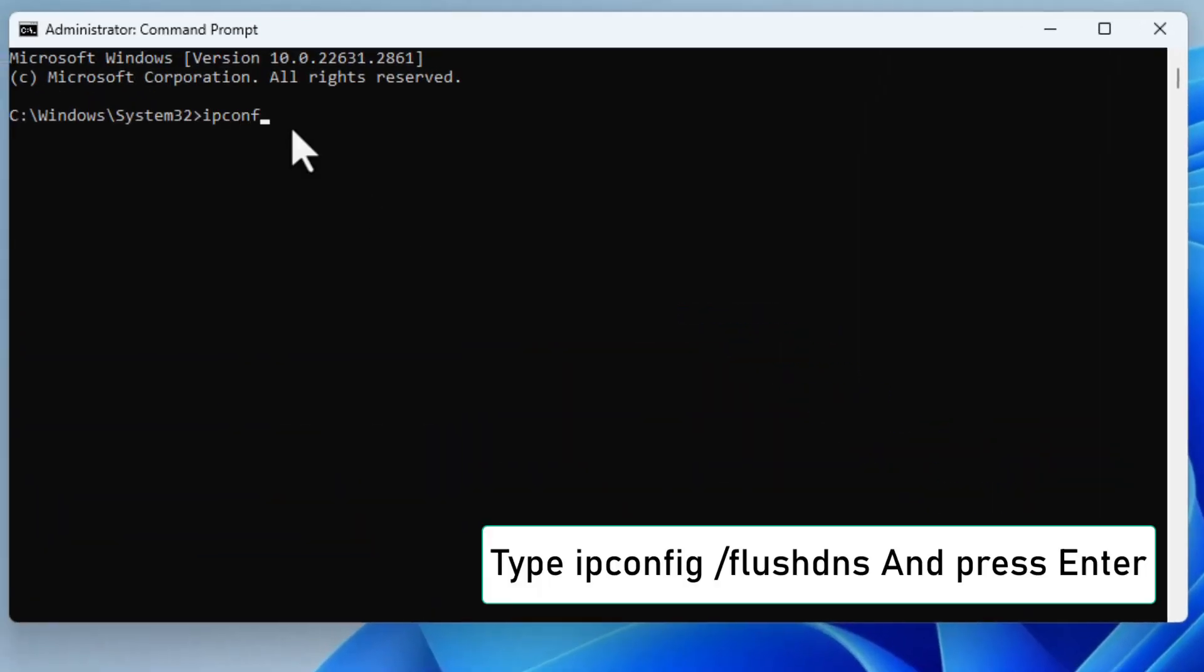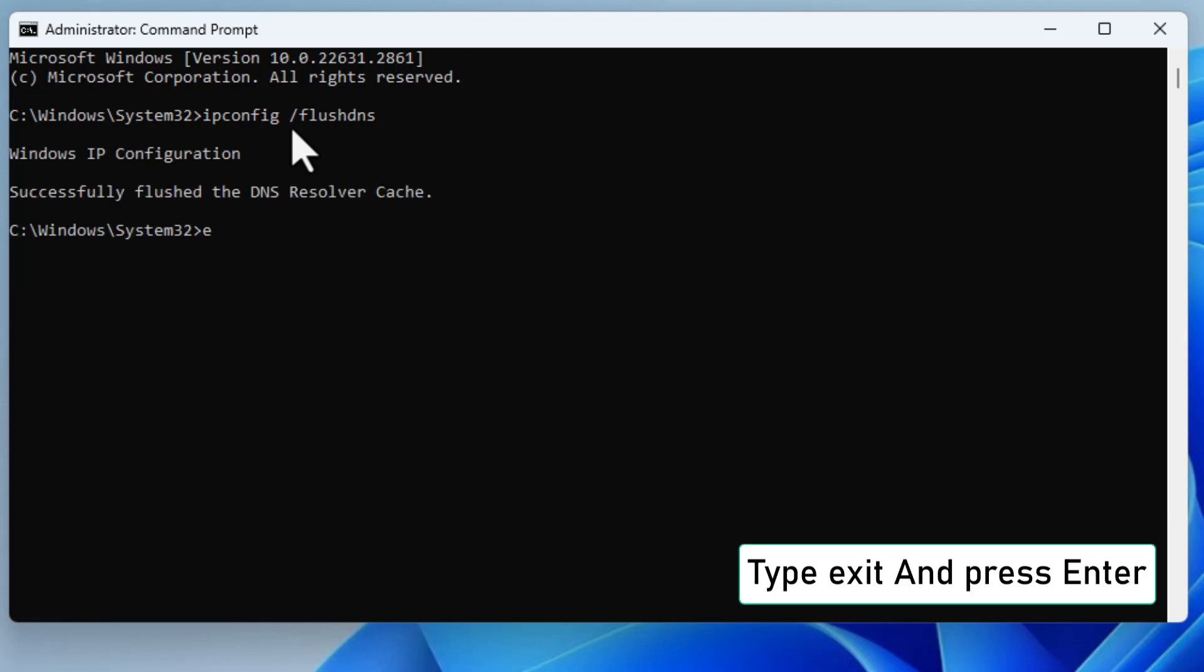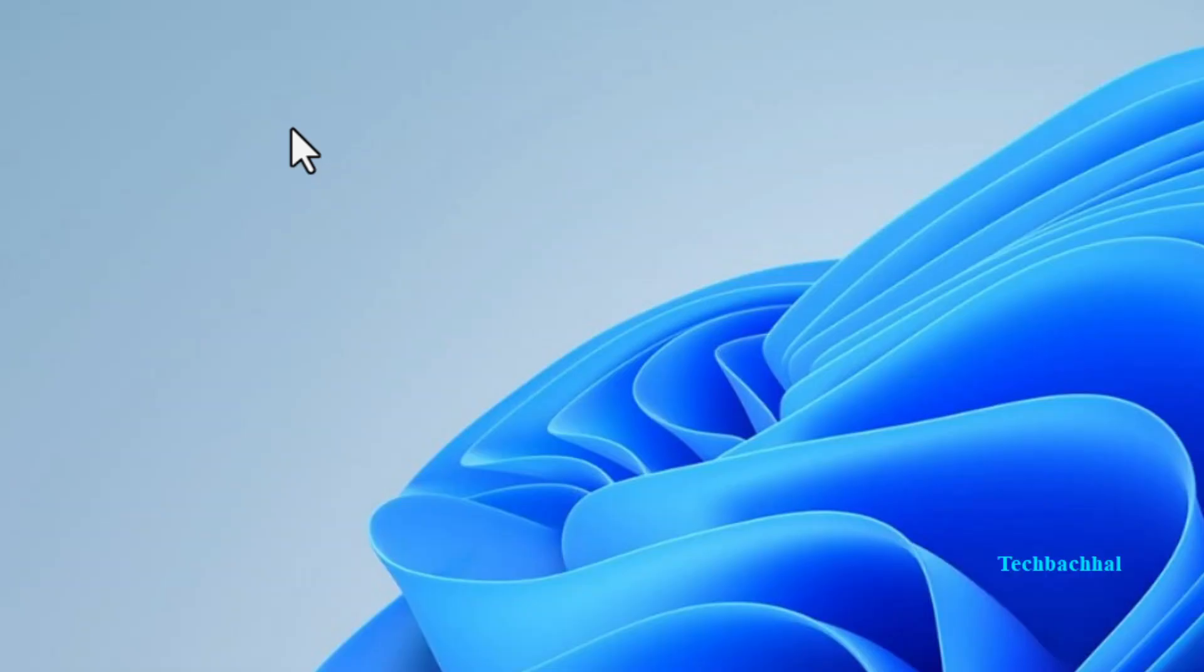Type ipconfig slash flushdns and press Enter to clear the DNS cache. Type exit to close the command prompt.